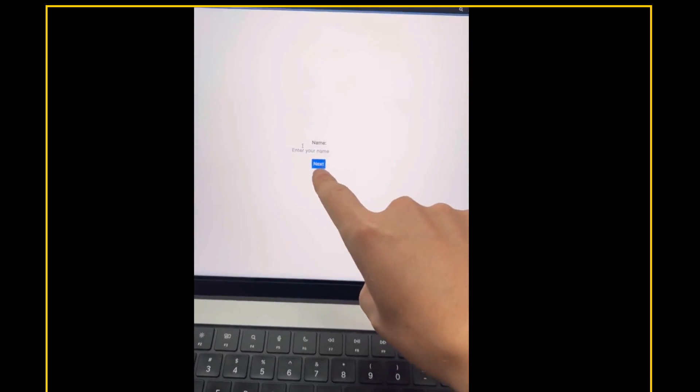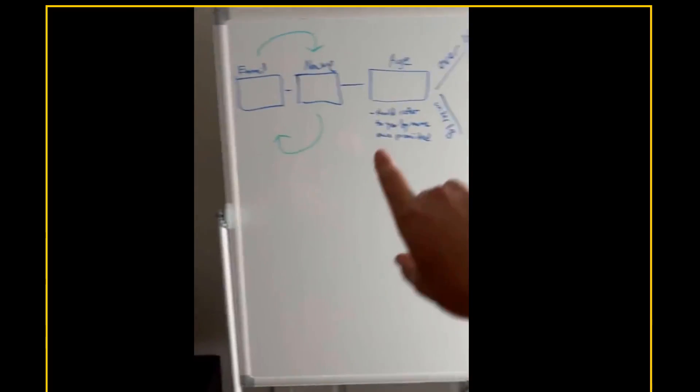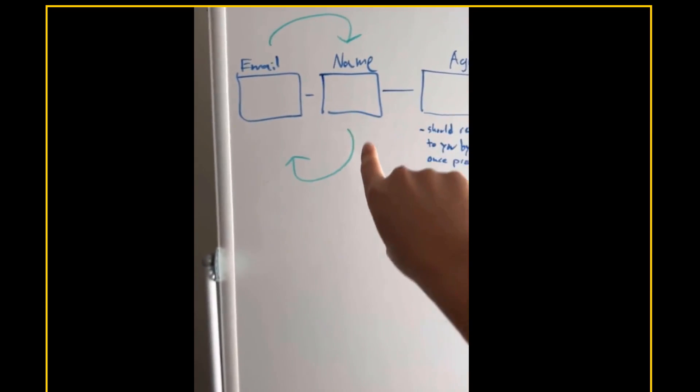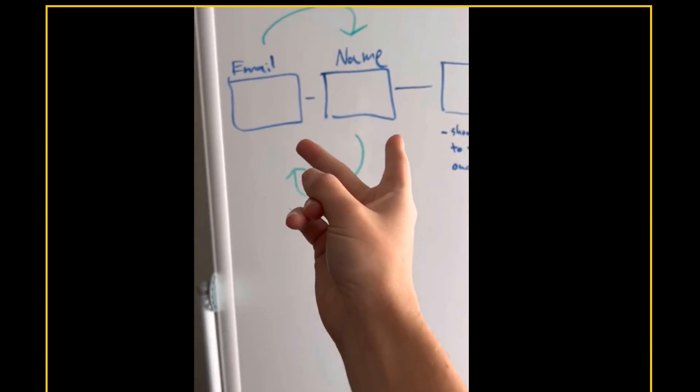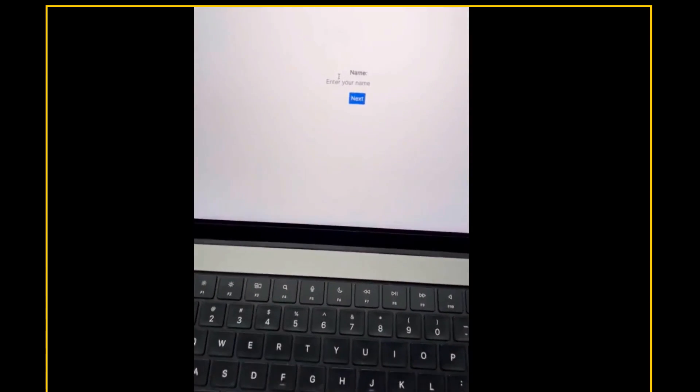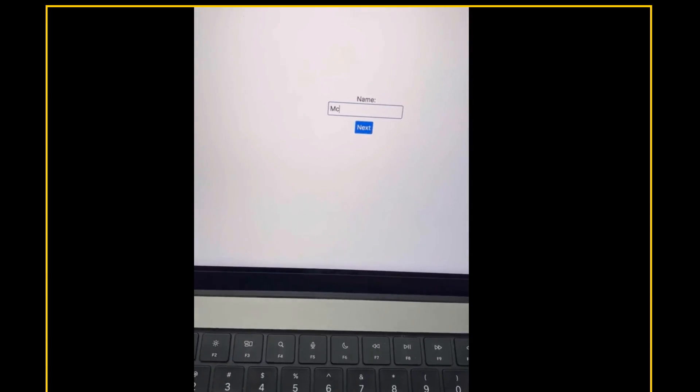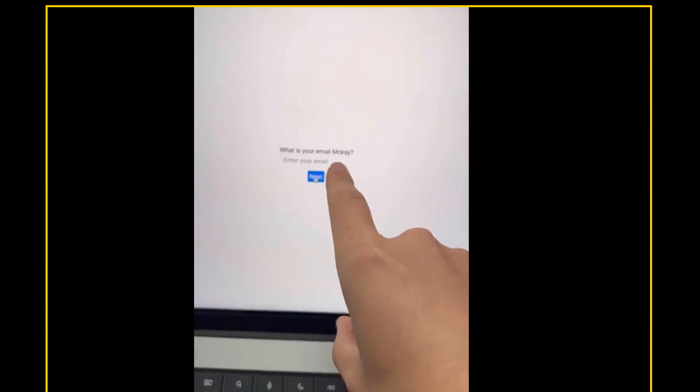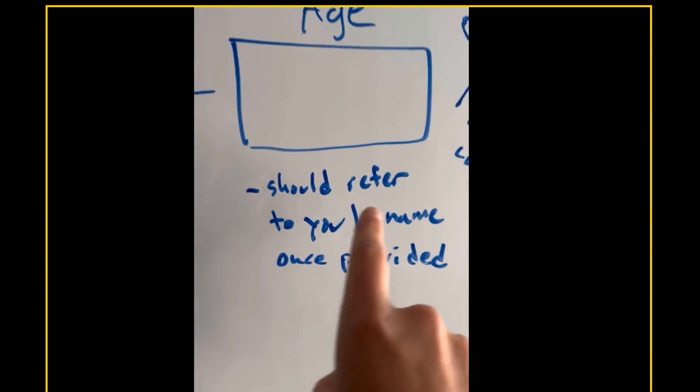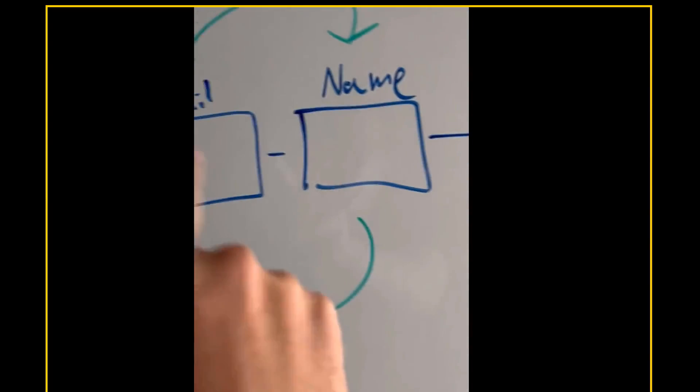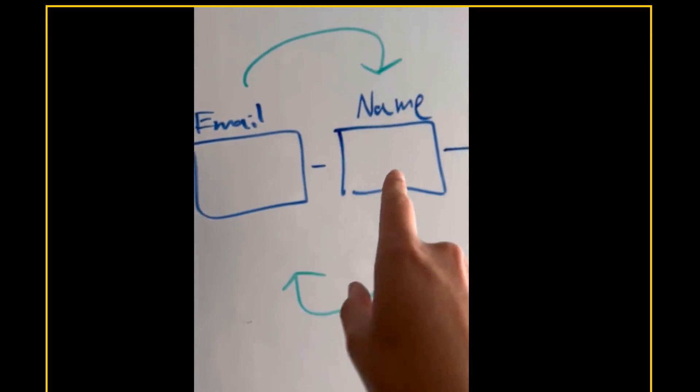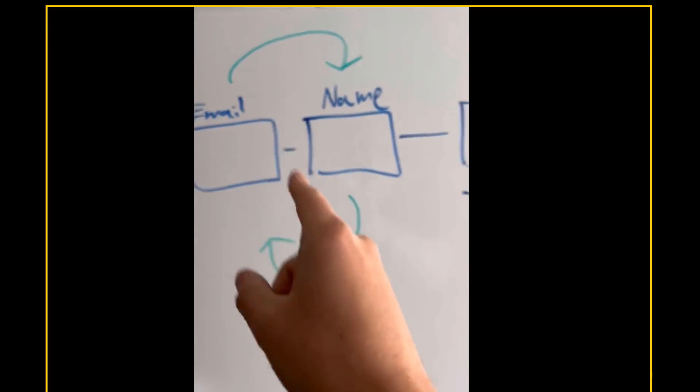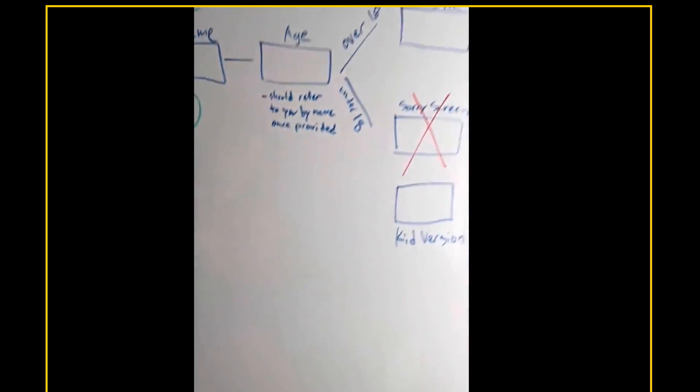So you're going to see step one here is enter name, check out the diagram here. So the model was able to see that I had these arrows and it actually flipped the order of these. And I wanted to test it could do that. And sure enough, it does. Now, if I do my name here and you're going to see, what is your email McKay? You're going to see in this step, I specify it should refer to you by name once provided. So wait, it flipped these steps. So it knew name, then email, and it knew once I got to email, it needed to refer to me by name. This is crazy. This is all on image.